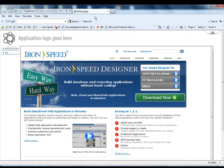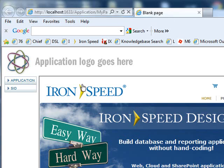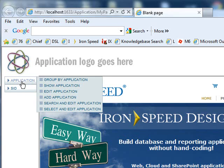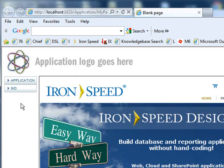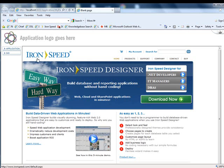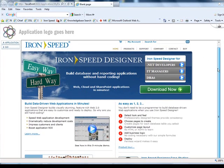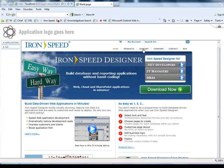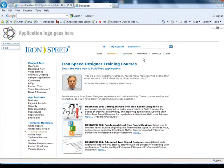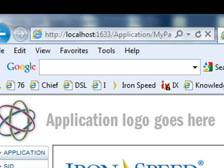And there we have it. I have my vertical navigation here from within my application. And I've now brought in the Iron Speed website into my web page, just like that. So now I can leverage the website within my own application.